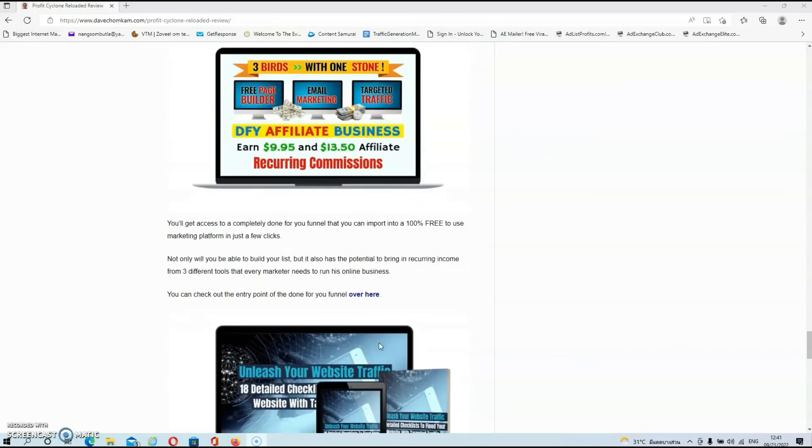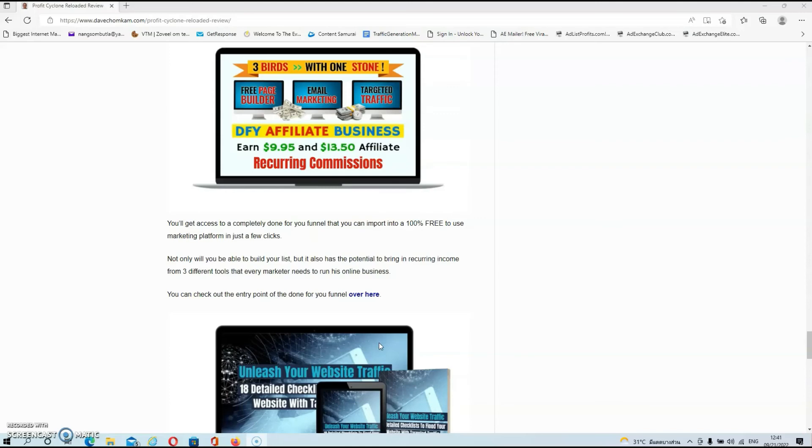Then we have my third bonus. Over here, you'll get access to a completely done-for-you funnel that you can import into a 100% free-to-use marketing platform in just a few clicks. Not only will you be able to build your list, but it also has the potential to bring in recurring income from three different tools that every marketer needs to run his online business.